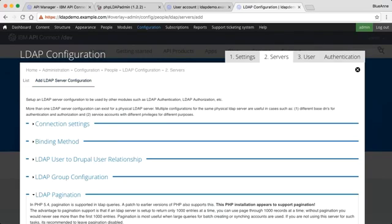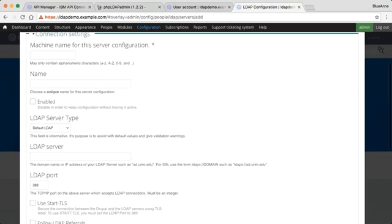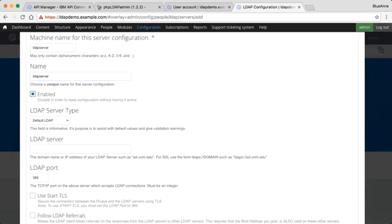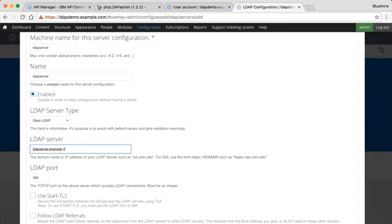The first section I need to fill in is the connection settings tab. Choose a unique machine name, ensure it is enabled, and I want to use OpenLDAP alongside the LDAP server I'm going to use. Enter the IP or domain name of my LDAP server, and I know I have created my LDAP server using port 389.